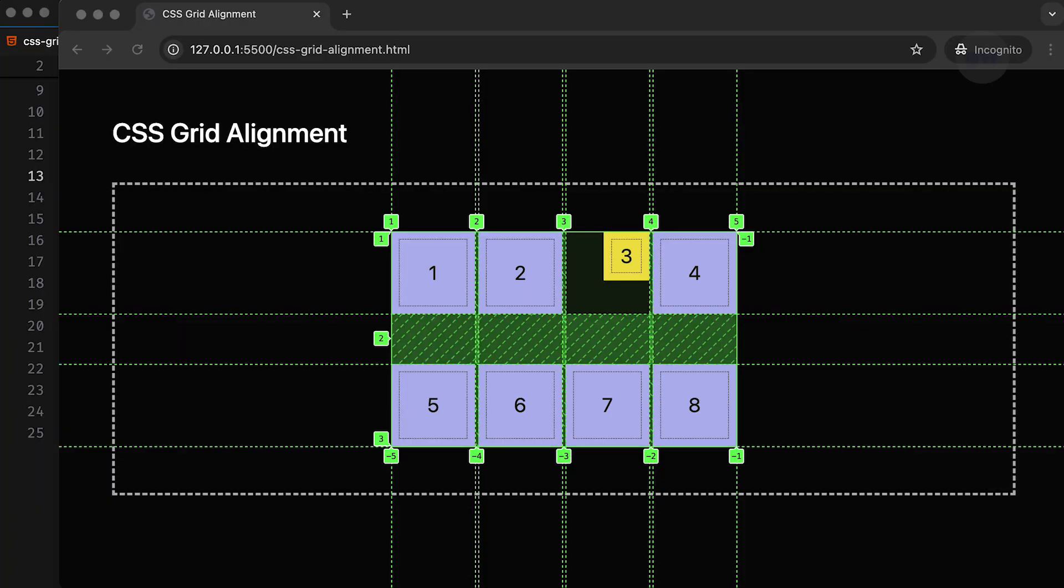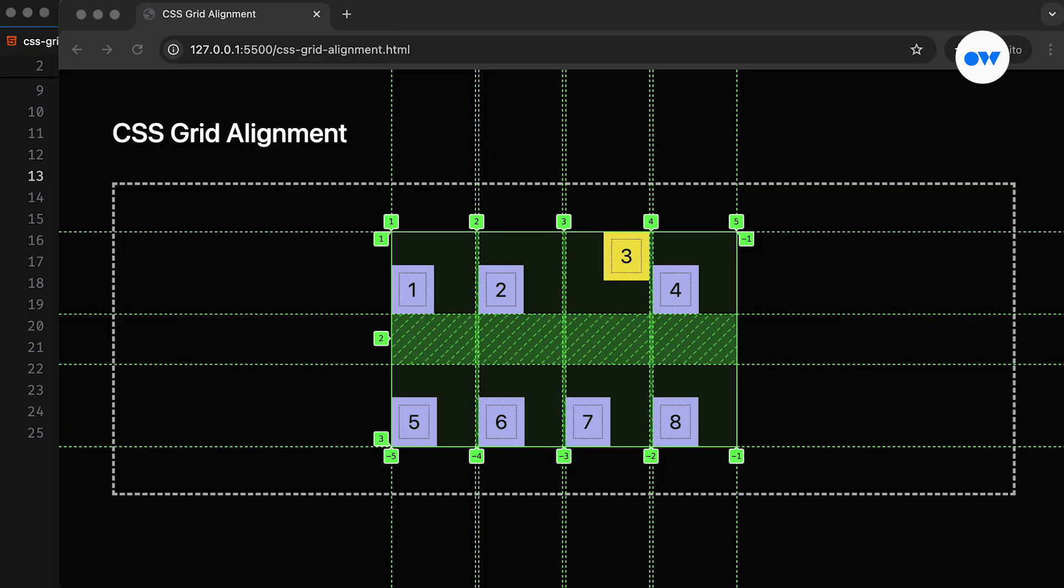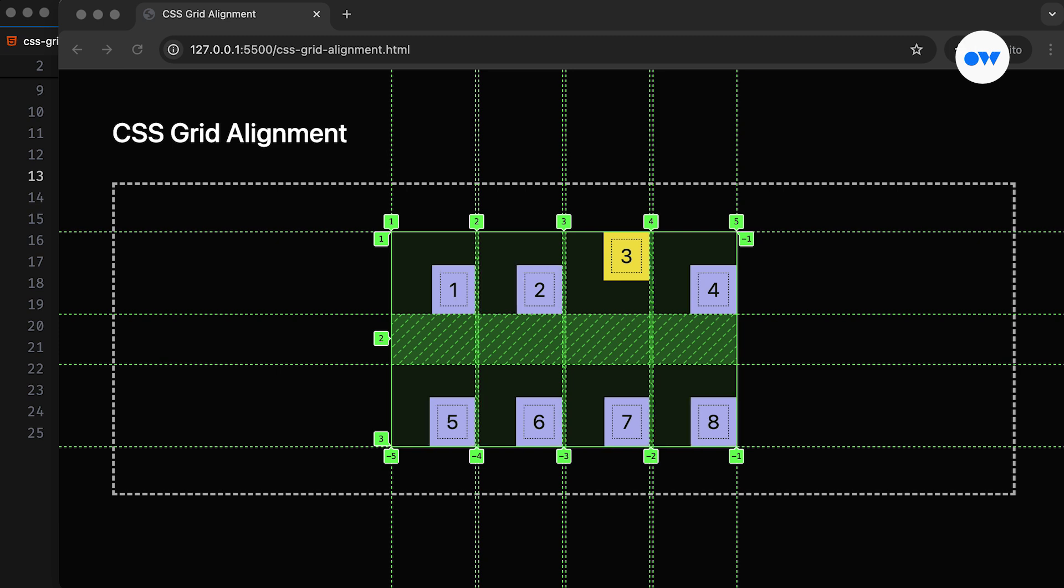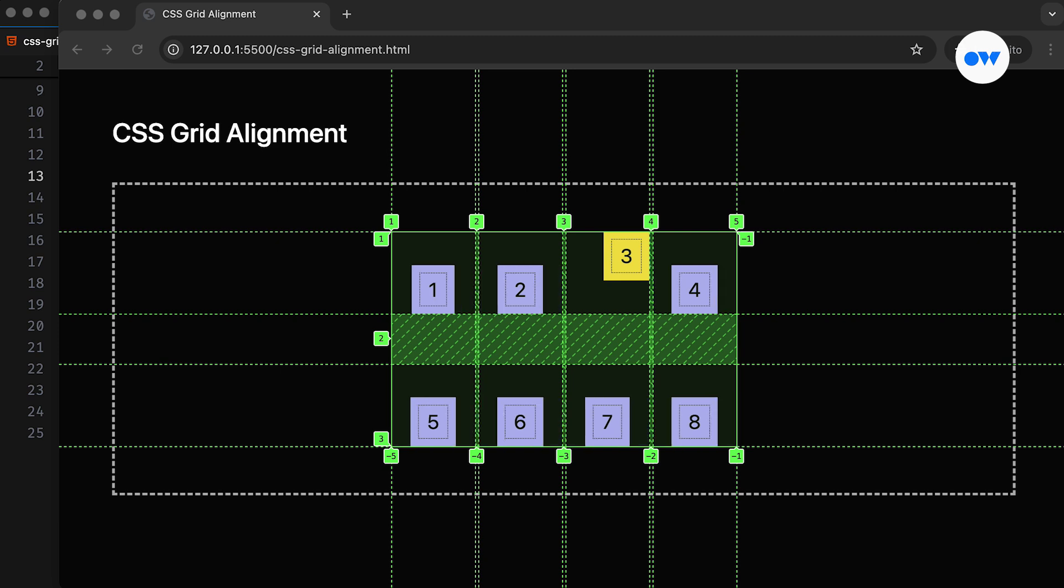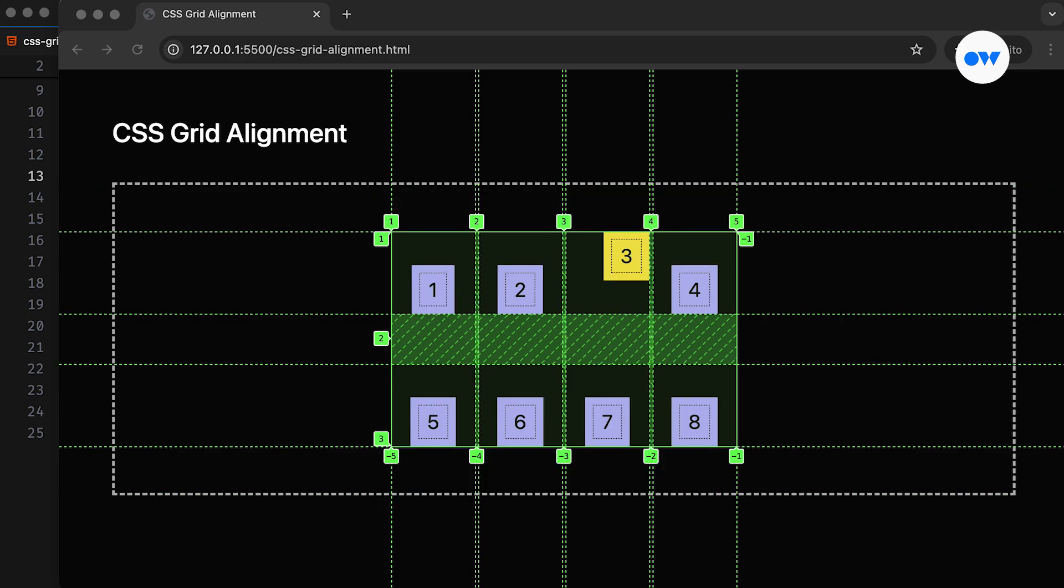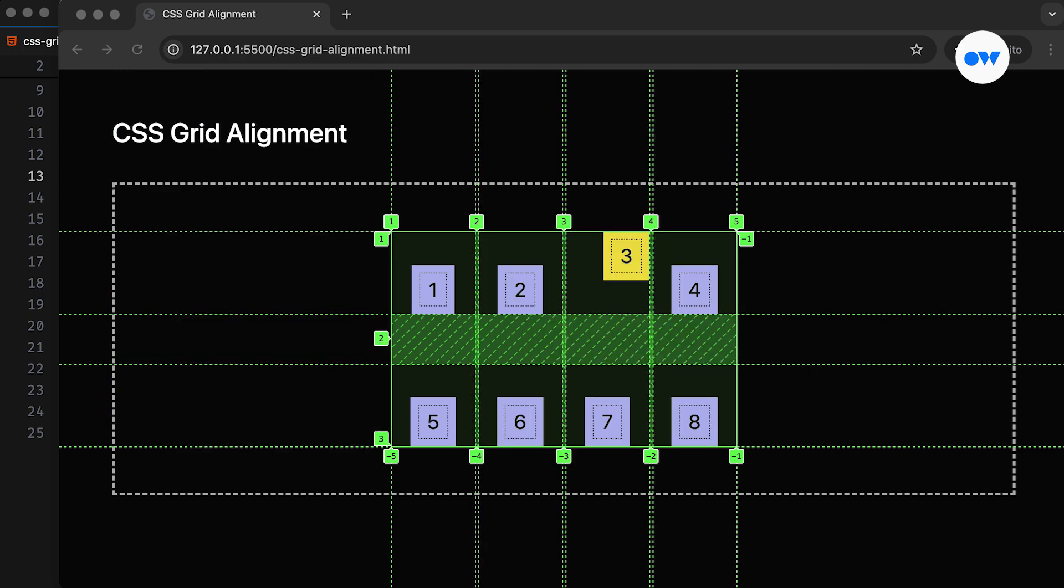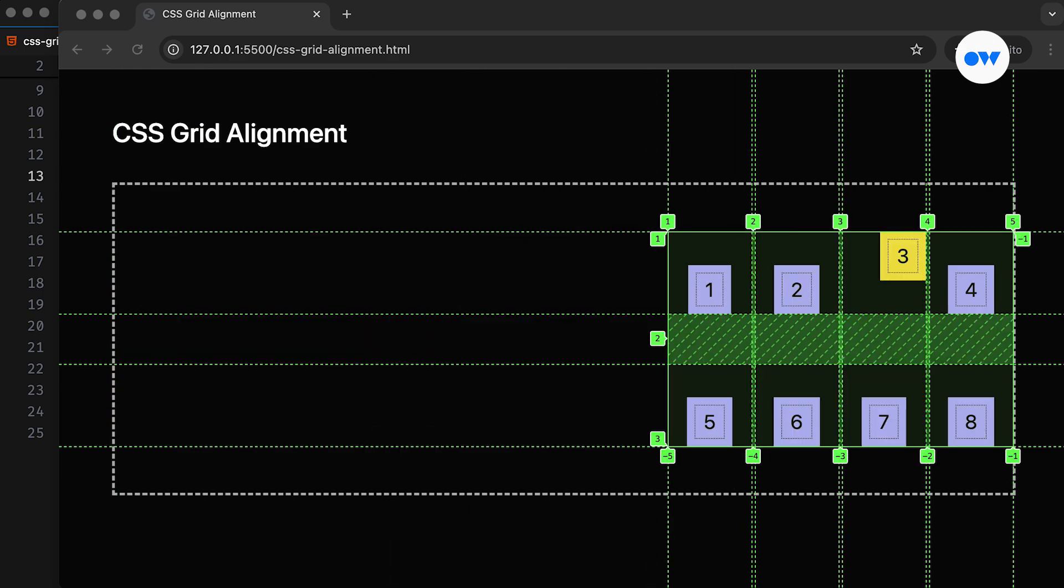In our previous videos, we learned how to create full-height page layouts and complex CSS grid structures resembling admin dashboards. We also explored the difference between the autofill and autofit keywords, and how to use them to create responsive grids without using any media queries. Let's continue our journey by diving into how to align grid items, as well as the grid itself.